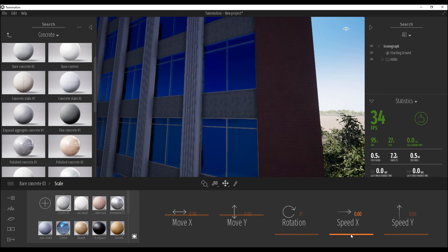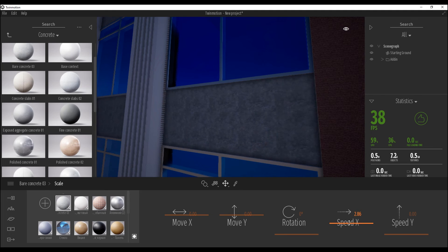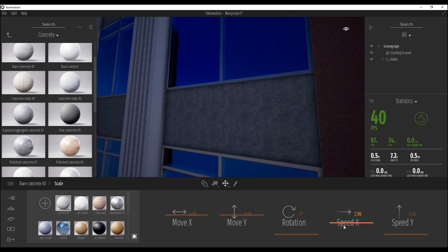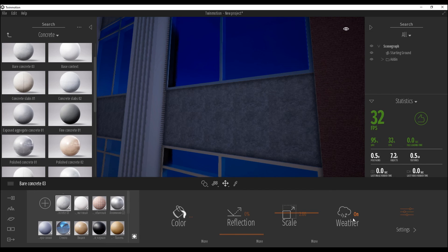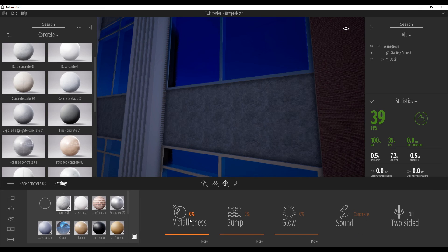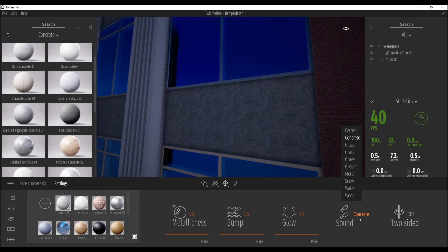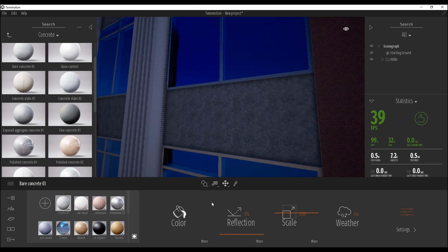You can even animate the material — yes, we can animate materials here. For example, set an animation value and you'll see the material is now animating. Maybe you'll find a use for that. Let's set it back to zero. You can also apply weather effects — for example if there's snow outside, it will be applied on your material. Turn it off if you don't want weather on your material. Under Settings you'll find metallness, glow, and even sound — you can set the material sound to concrete, water, or wood.